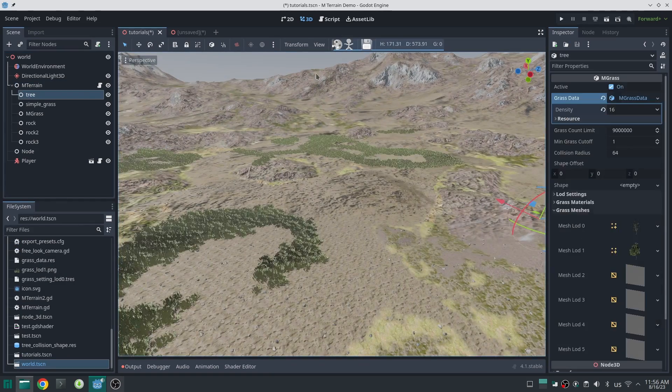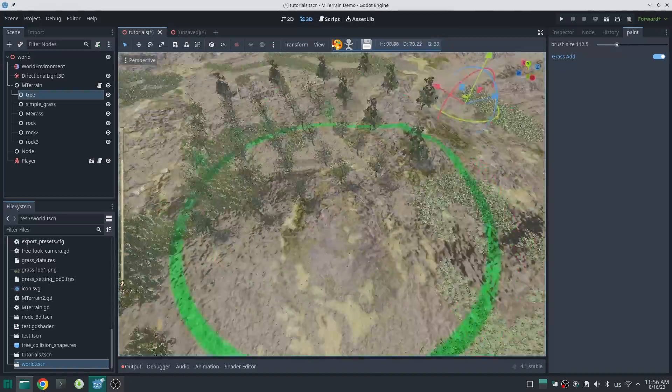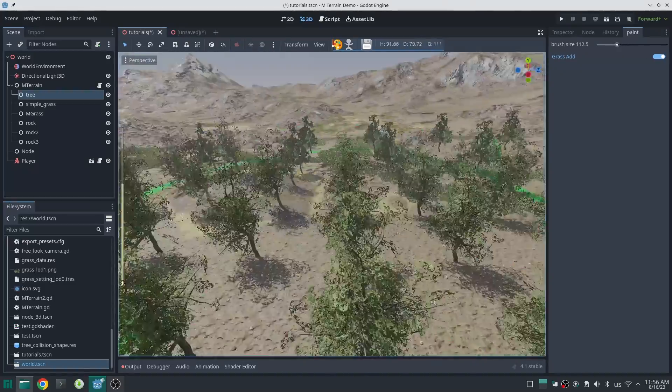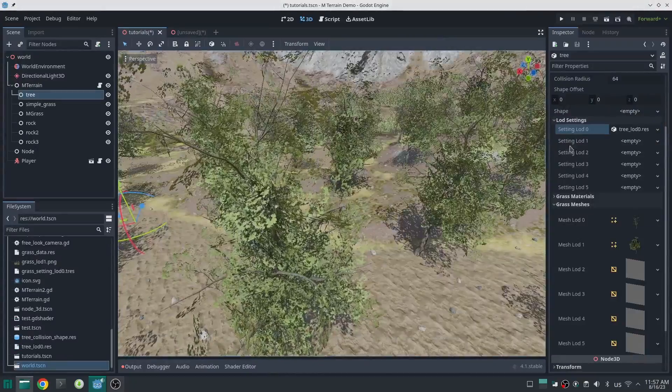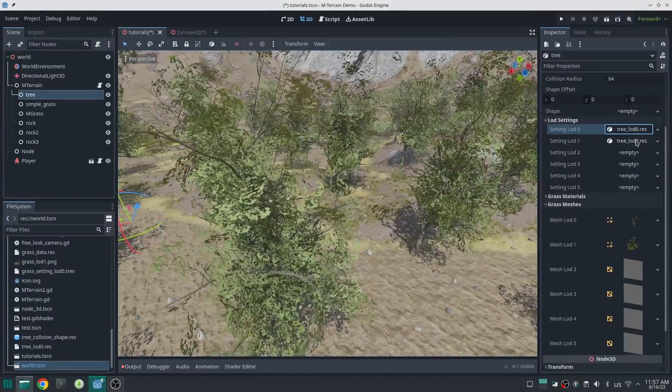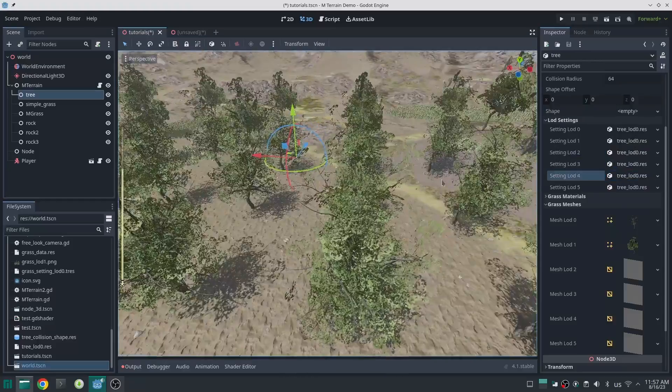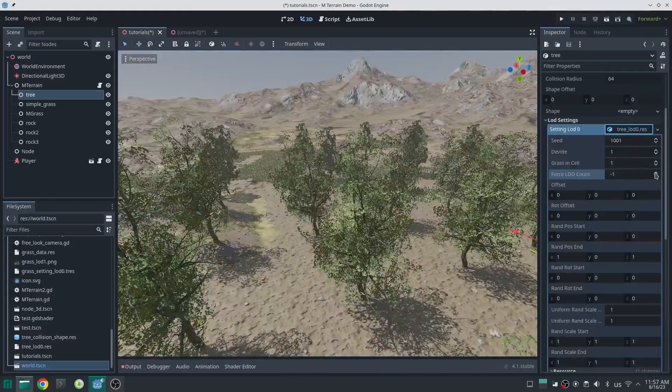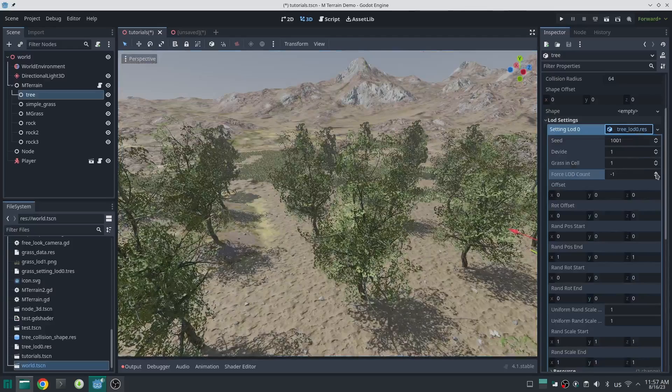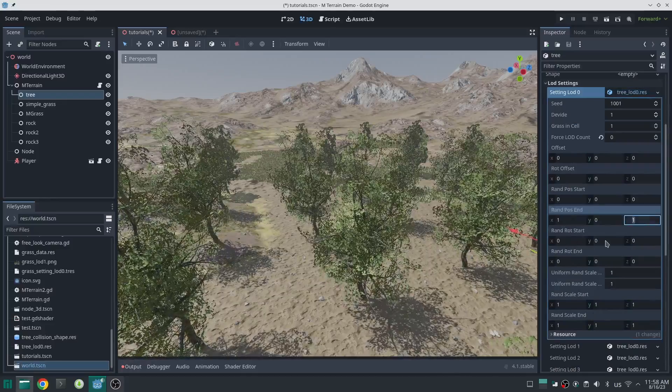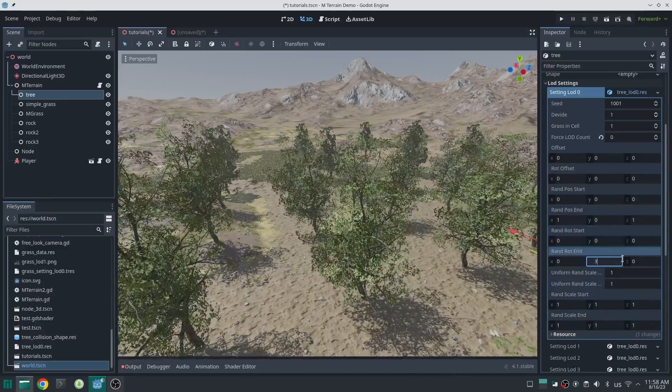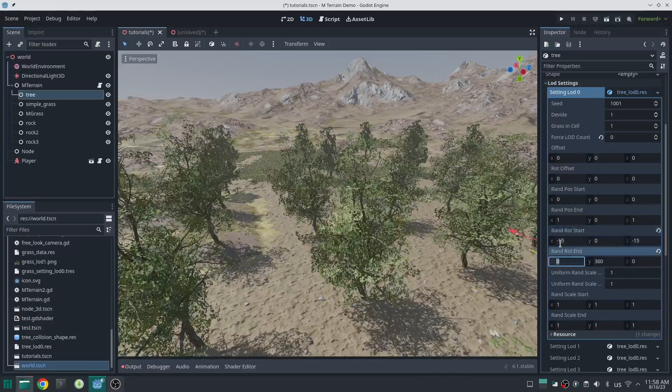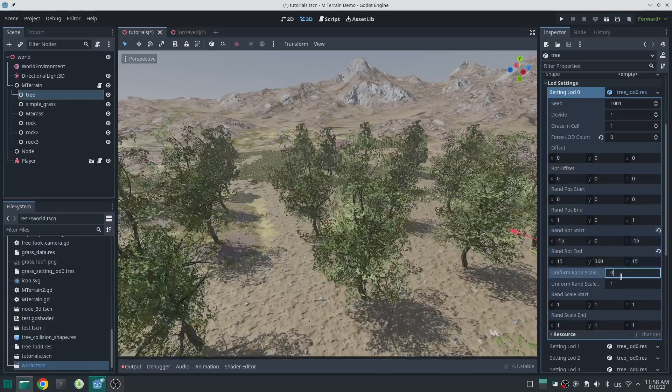But they are not randomized. Let's randomize them. Create a LOD setting and save that. Set all of the other LODs to this LOD setting. So the main difference between tree and grass is this: we don't want to change the number of trees further away from the player. We change only the mesh of the tree. So set force LOD count to zero so all of the LODs will have the same number of trees. Now let's randomize our tree.